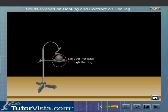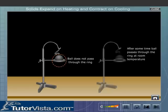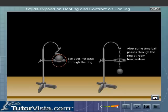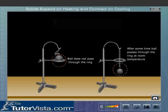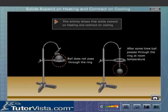When the ball is heated, it expands and its size increases. After some time, when the ball cools, it contracts and will again pass through the ring. This activity shows that solids expand on heating and contract on cooling.